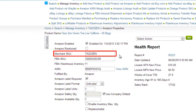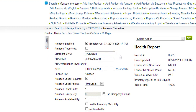The Merchant SKU, also known as the Seller SKU, is the means by which Amazon identifies a product. By default, the Merchant SKU and the Seller Cloud Product ID will be the same, but in some cases you may want to have a different value for the Merchant SKU, since Amazon doesn't give any option to edit it.